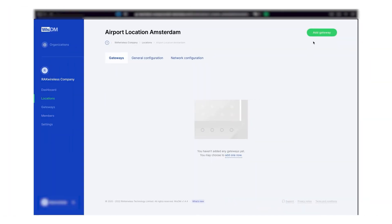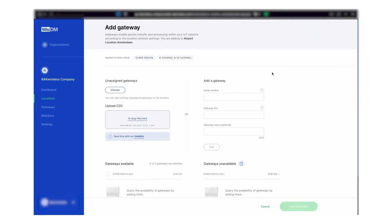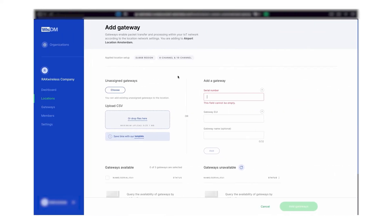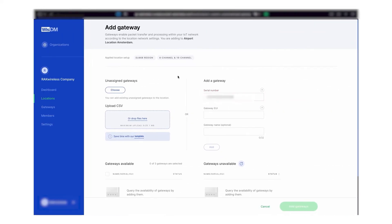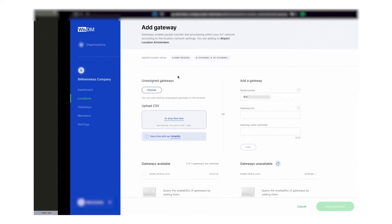After setting up the location, it is finally time to add the first gateway to your organization by providing the serial number and EUI number. You can find the label at the back of your WisGate Edge device or in the web UI.